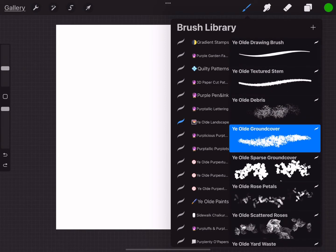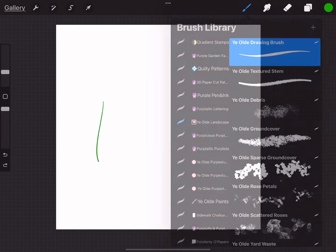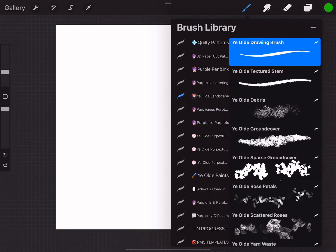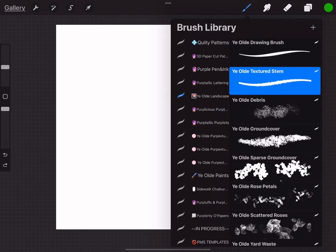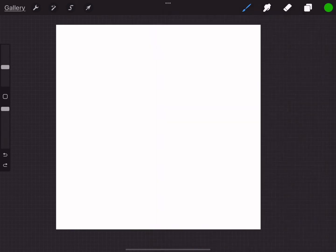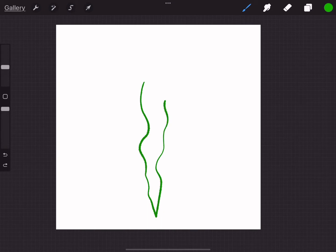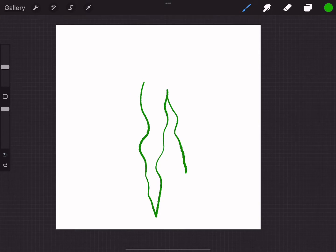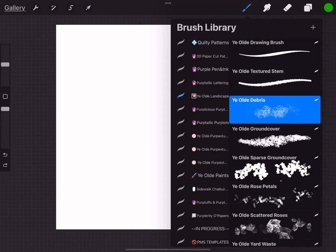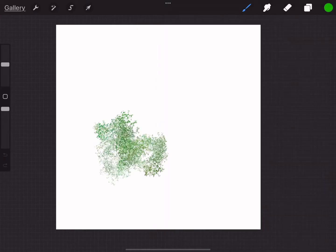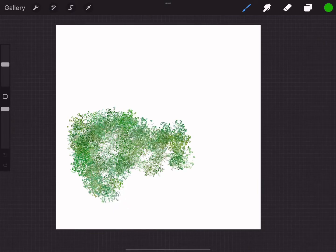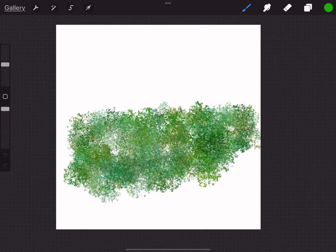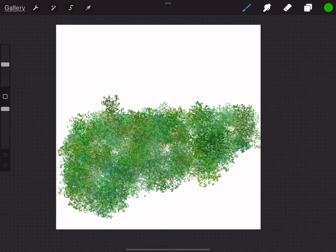I'm just going to go through the old drawing brushes. There's a yield textured stem, now it is pressure sensitive, and you can use it to make hand-drawn leaves if you want them to have that texture like rose leaves typically have. There's the new one, yield debris, and these have some color dynamics in them.